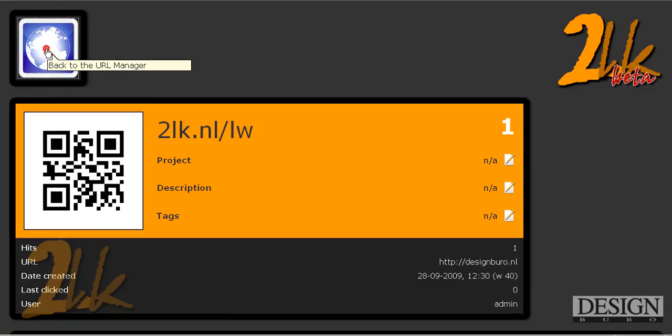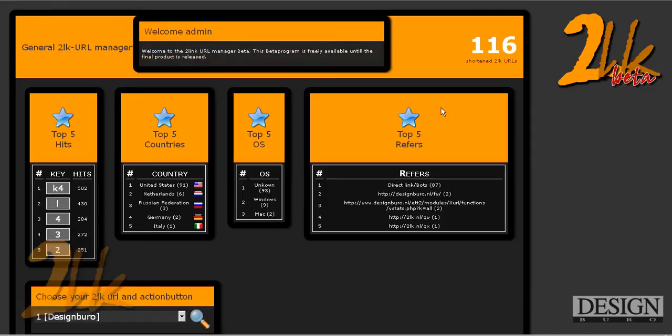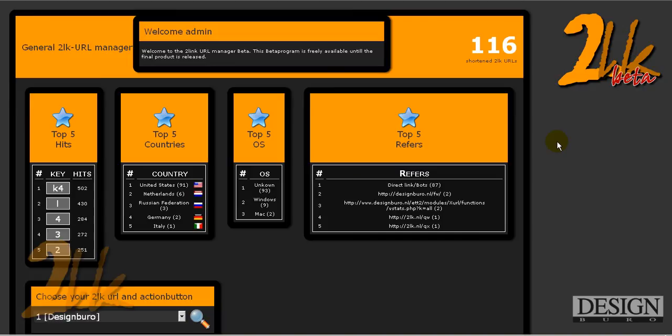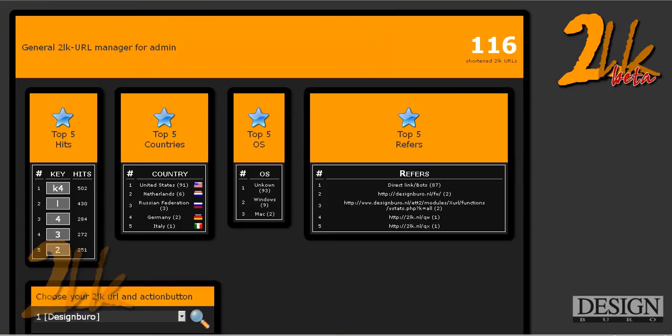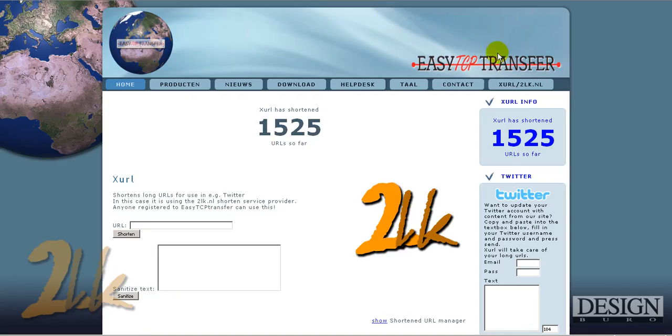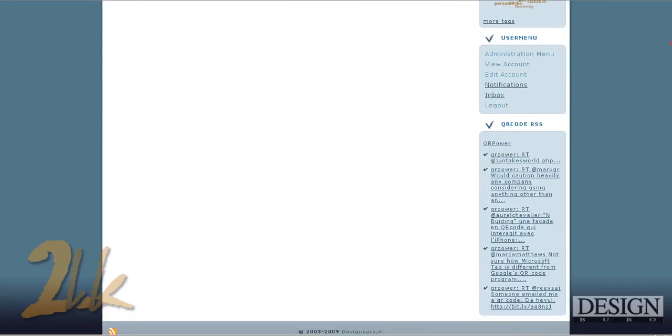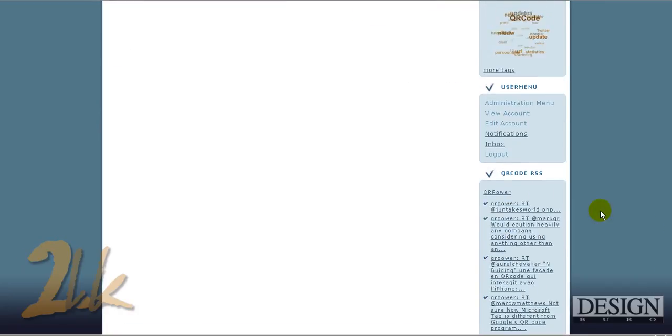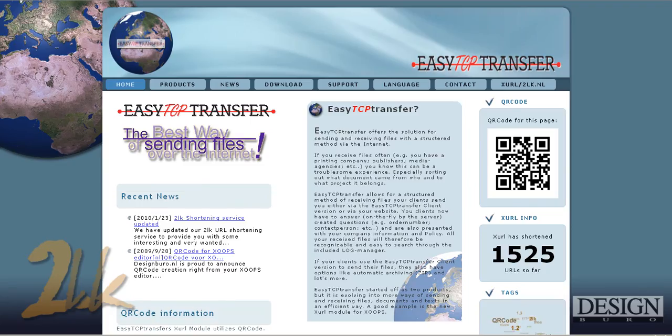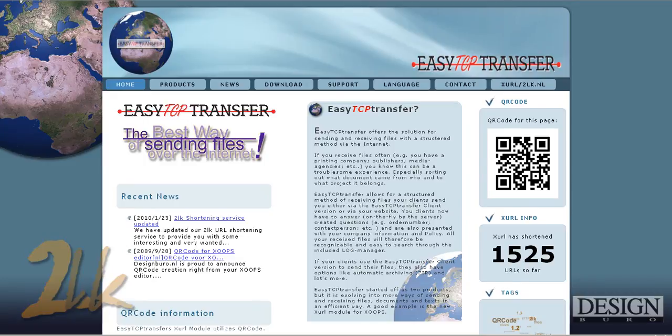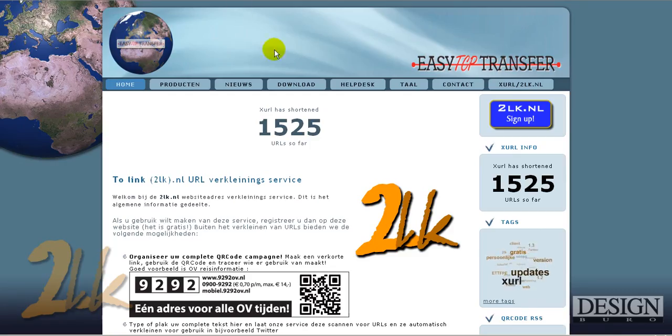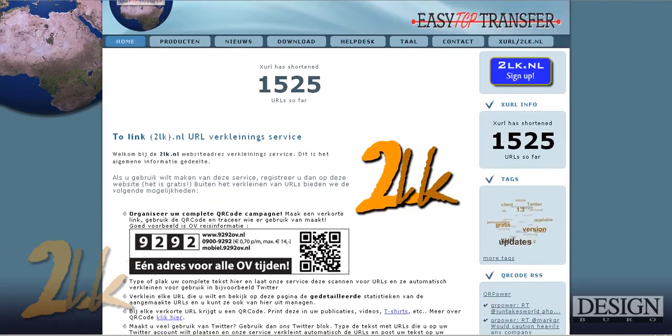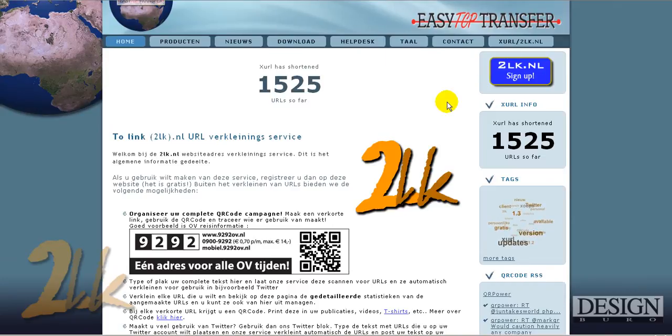So this has been a quick preview of the new statistics program for 2Link. This is all free, so go into the 2LK website. Just type in 2lk.nl. And what I'll do here is I'll quickly log out. And if you type 2lk.nl in your browser, it'll basically bring you to this page. Part of the ECTCP Transfer project. A quick overview of what it's doing.